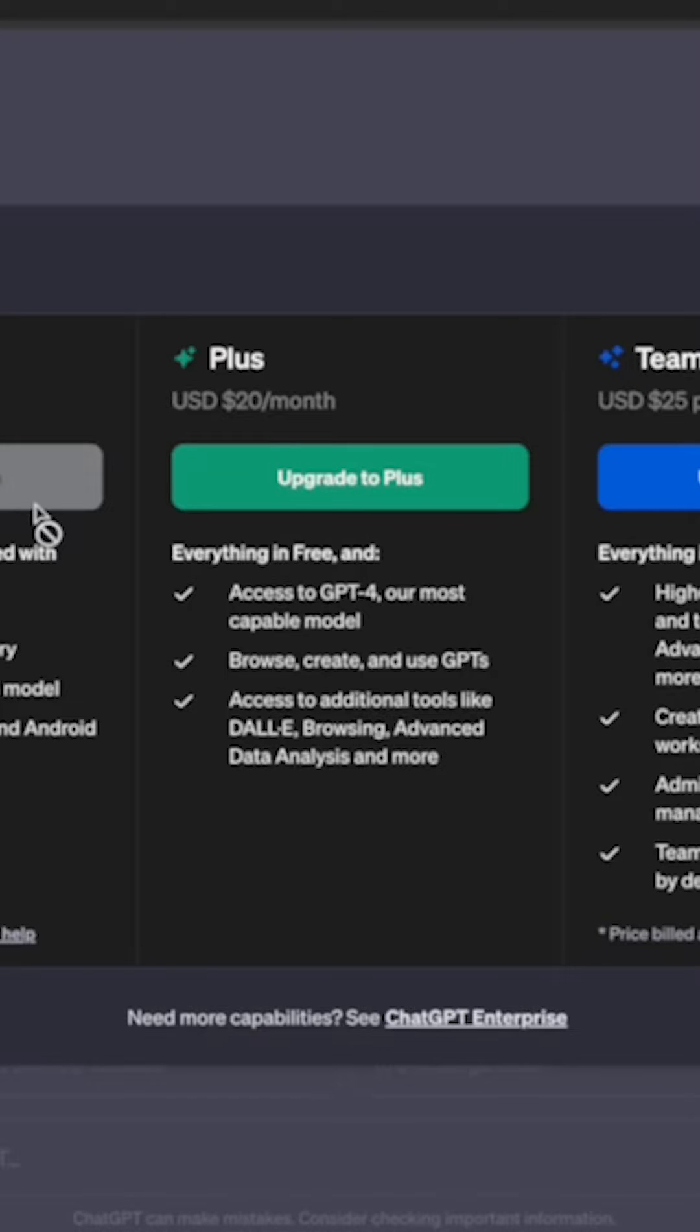So in this video, I'll show you two alternatives I found that allow you to use ChatGPT-4 for free.